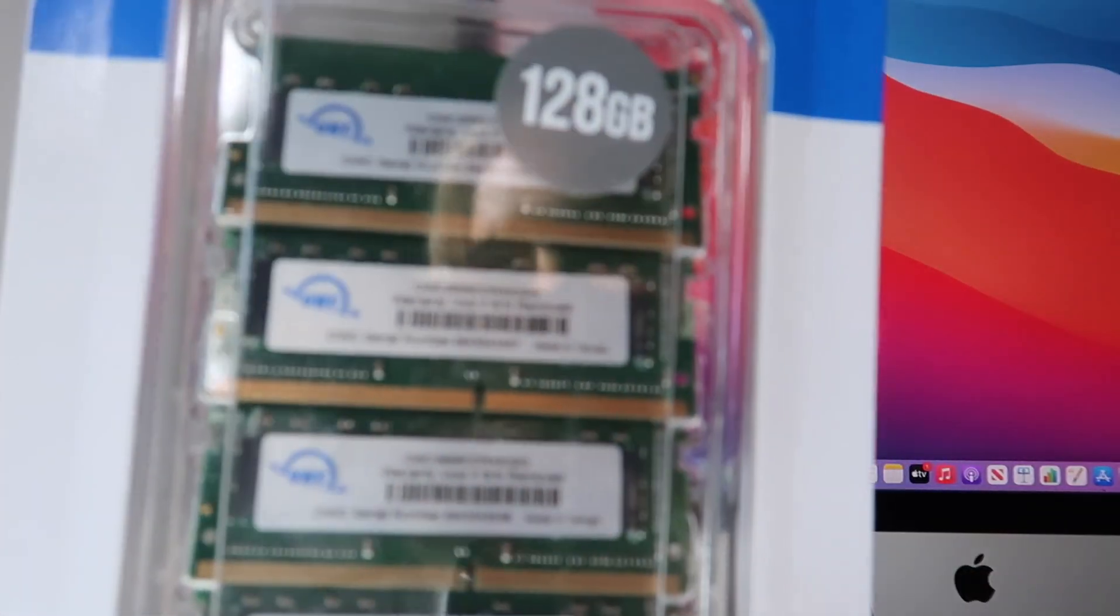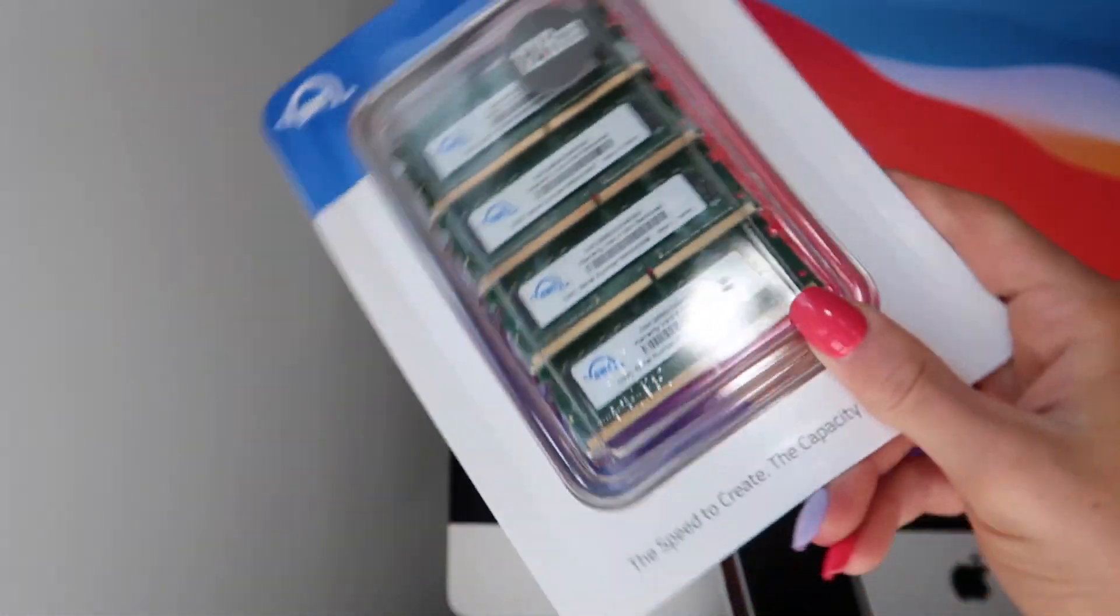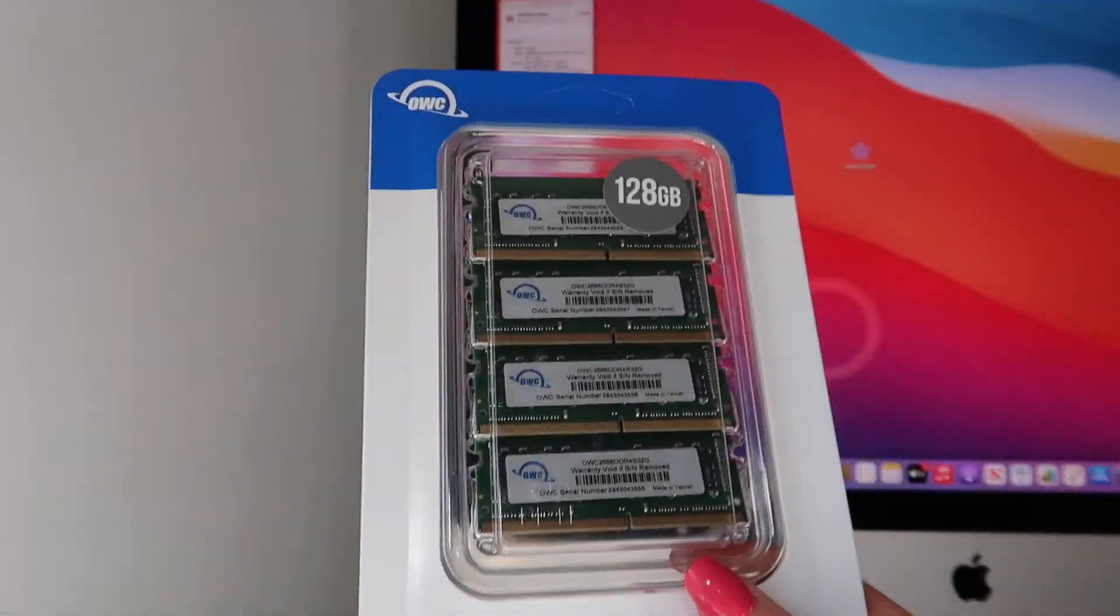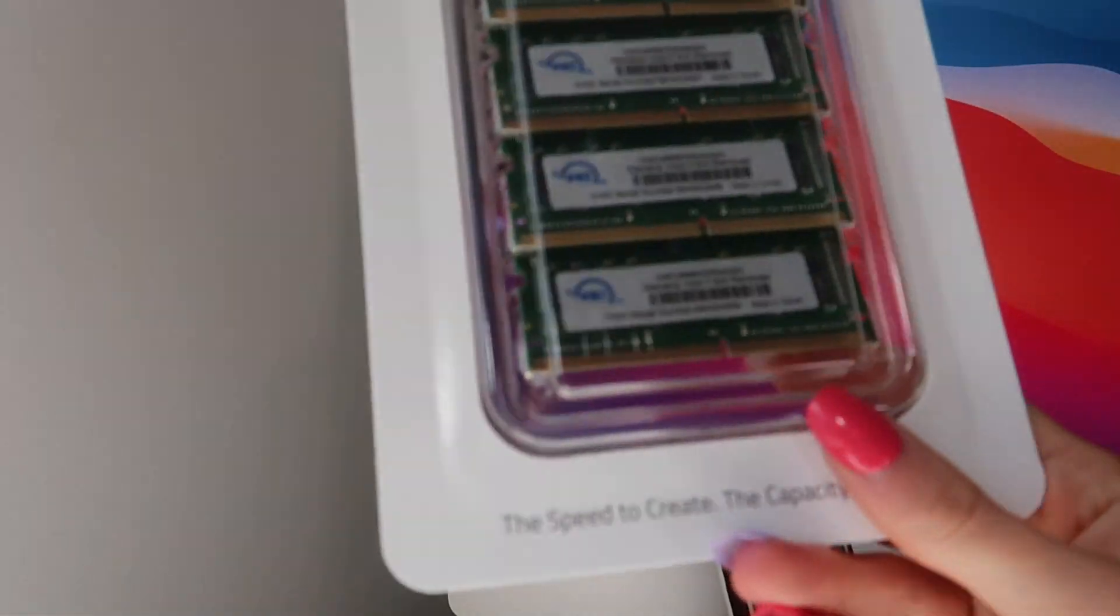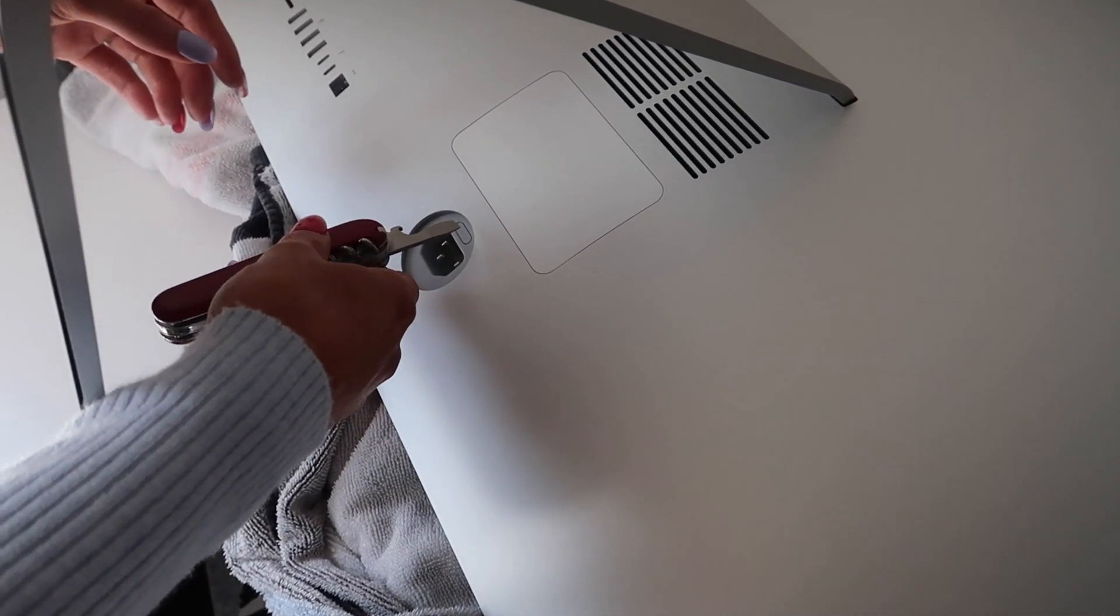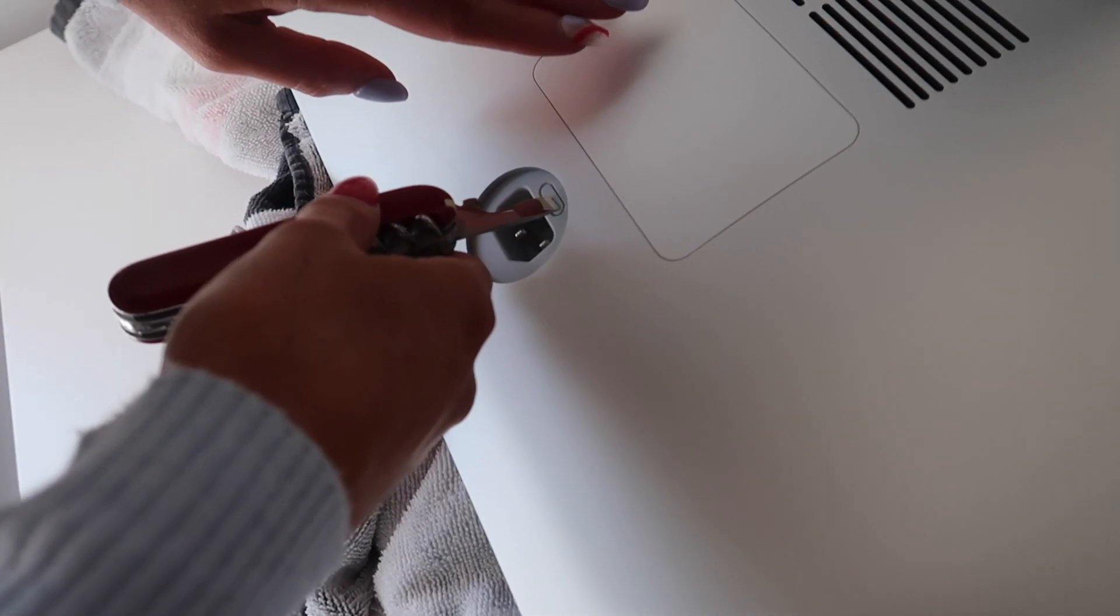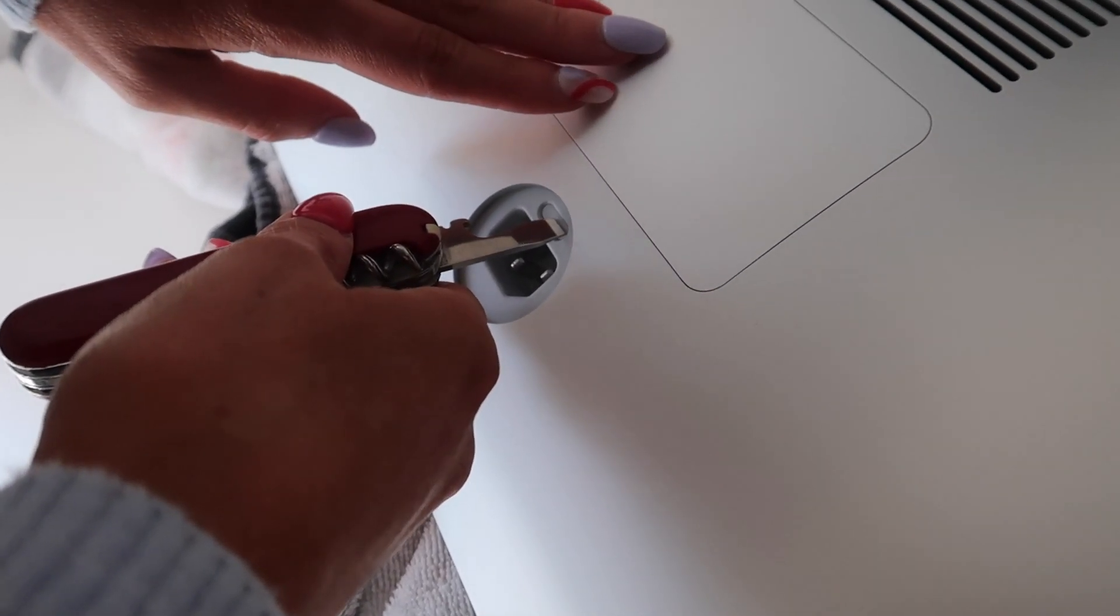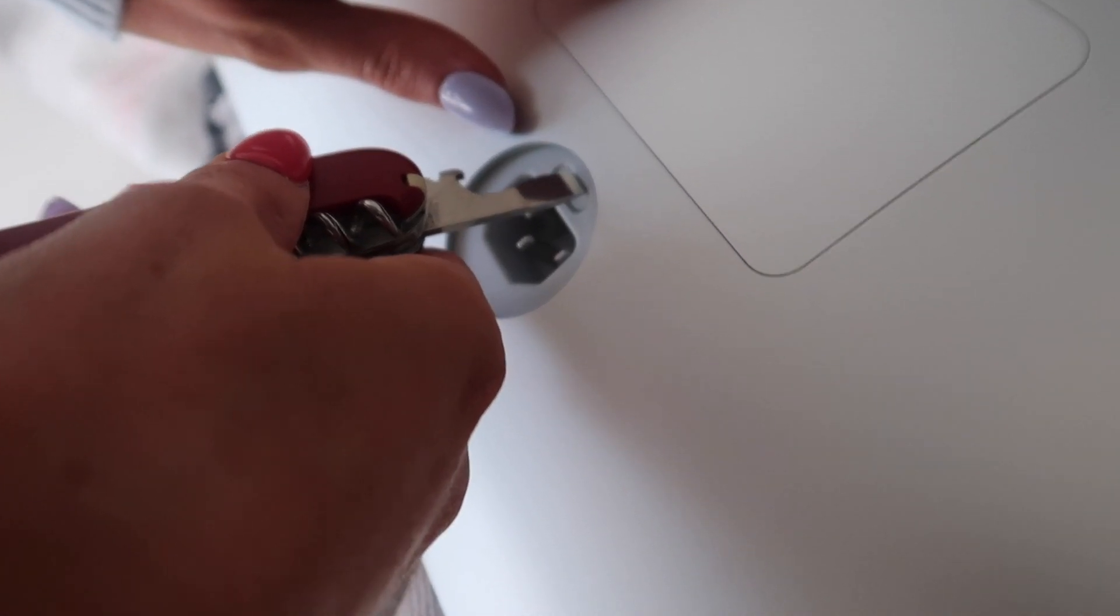All right, now I have the RAM and I'm going to show you guys how to put your own RAM in your Mac just to save you some money. So disconnect the power cord and lay the screen down on a towel or mat so it doesn't get scratched, and press the button in the power port which will pop open the back.